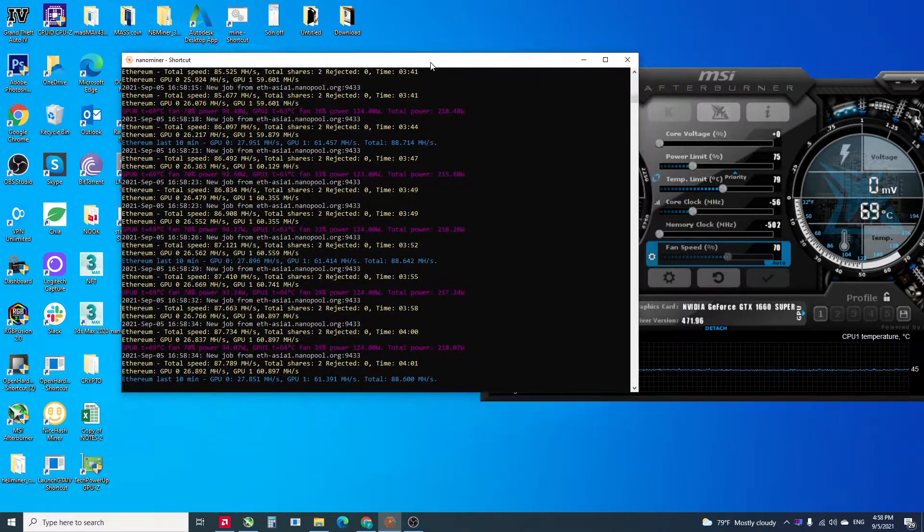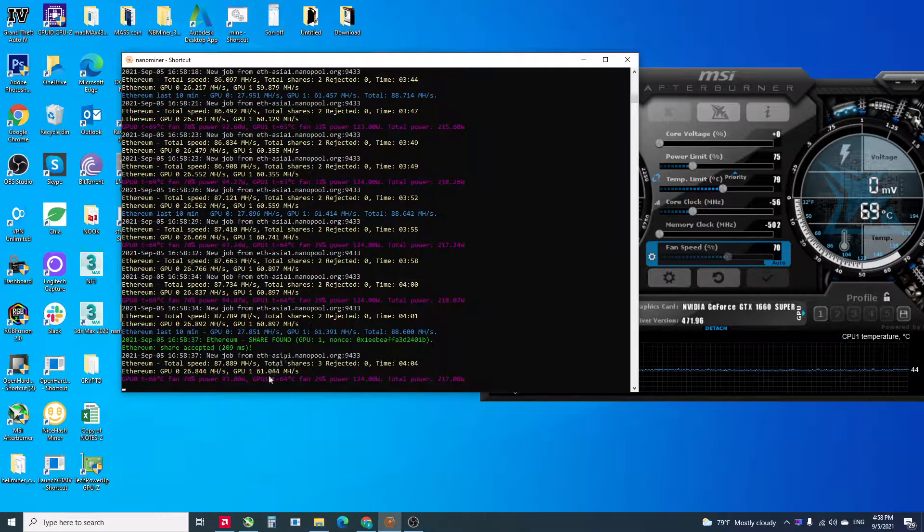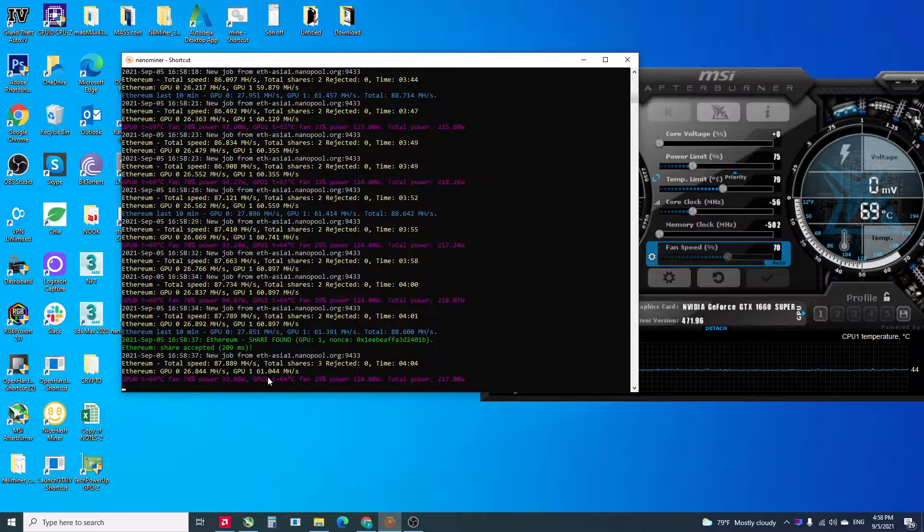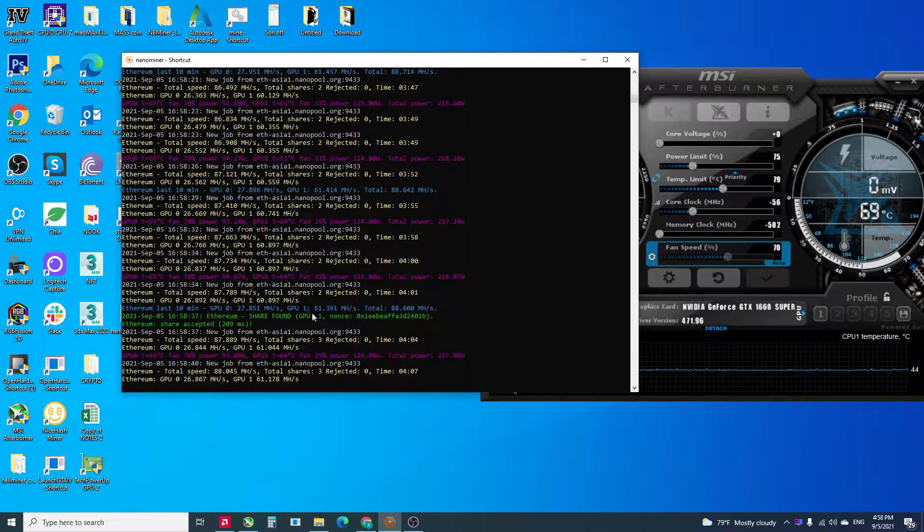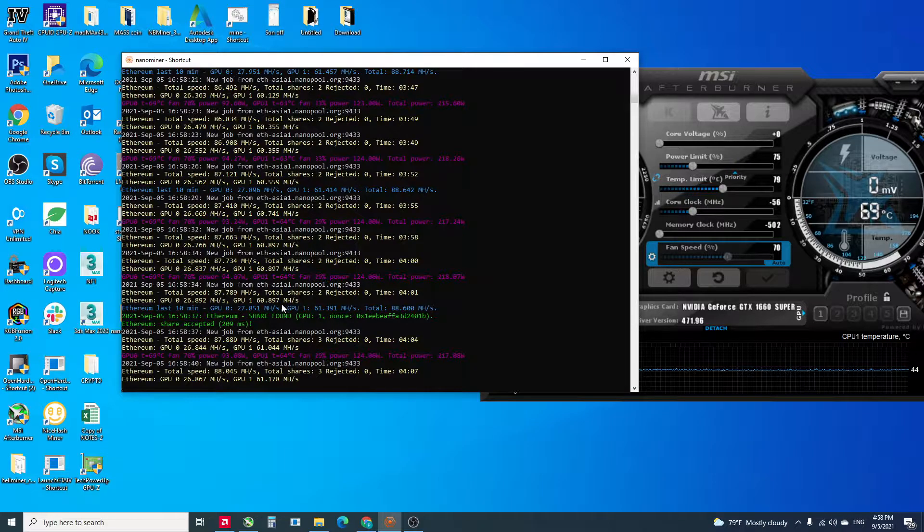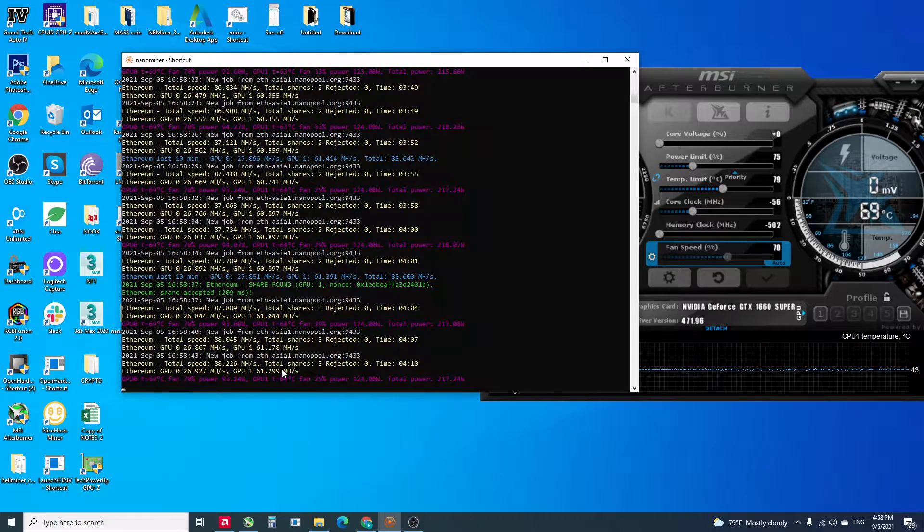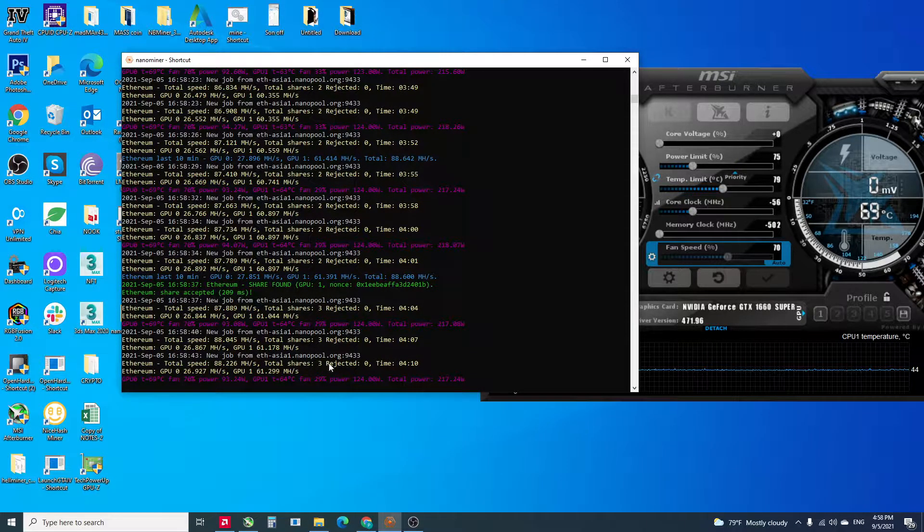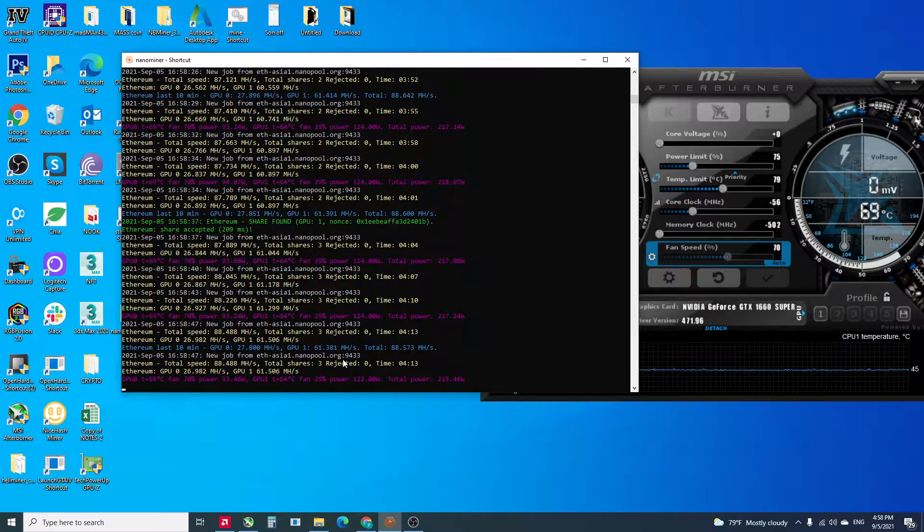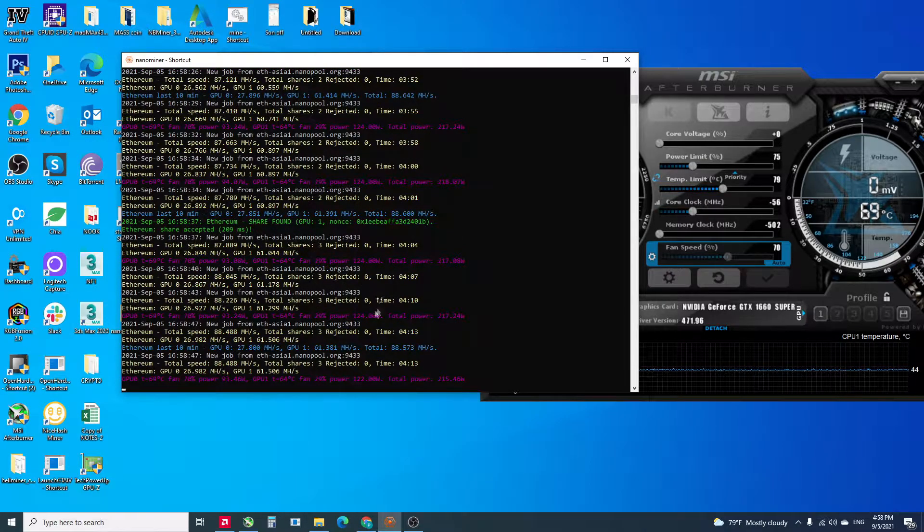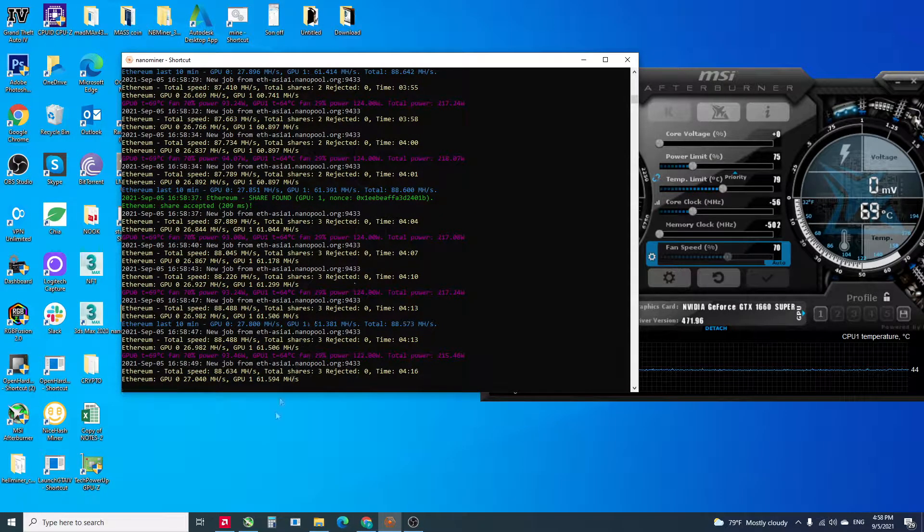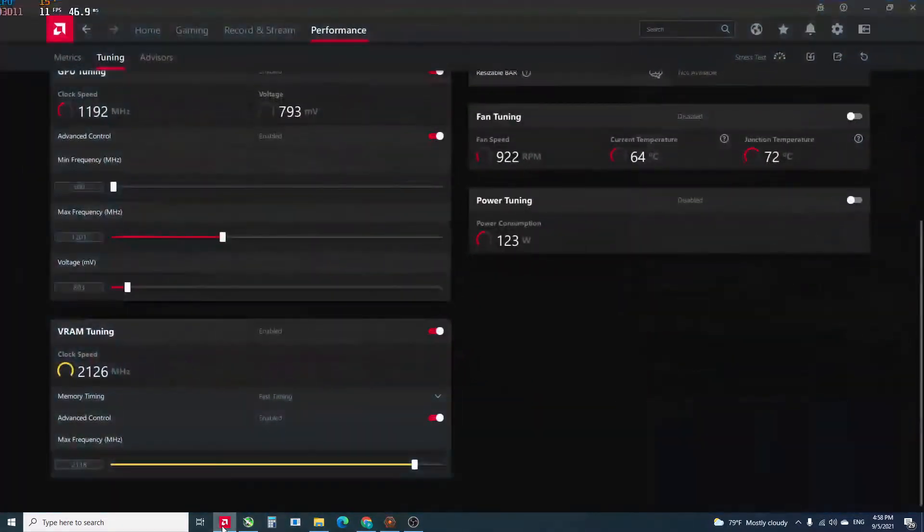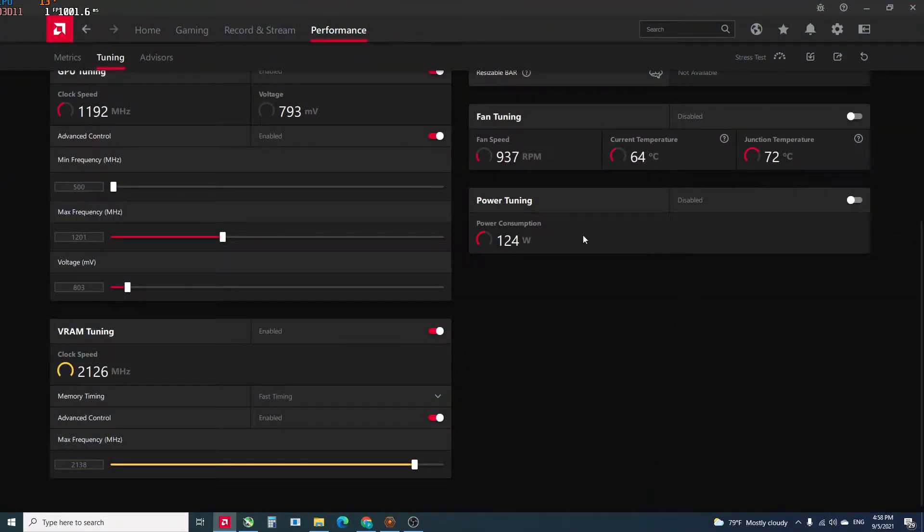If you take a look at this, I've got like 60 to 61 megahash, and my settings in the Radeon software are like lower the frequency to 1200 and the voltage to 800.